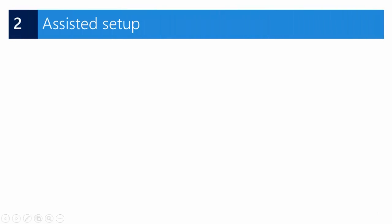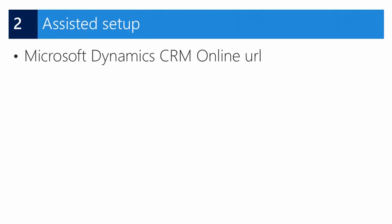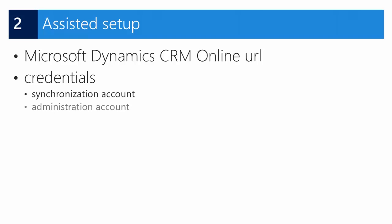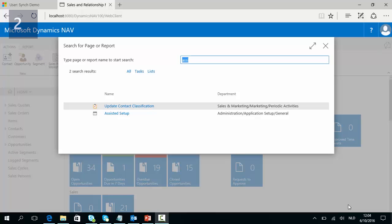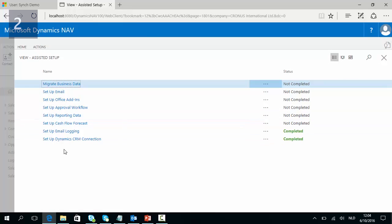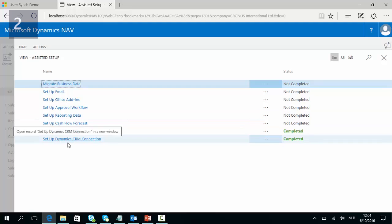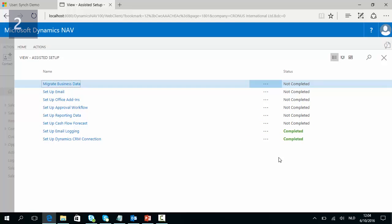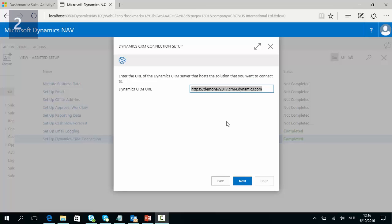Next, run the assisted setup in Dynamics NAV. Add the URL for CRM Online and the credentials of the synchronization and the administration account. In NAV, search for Assisted Setup, execute, and go to Setup Dynamics CRM Connection. The first time you run the assisted setup the status will be Not Completed; when finished the status will be Completed. In the first step of the wizard we need to add the URL of the Dynamics CRM Online environment.